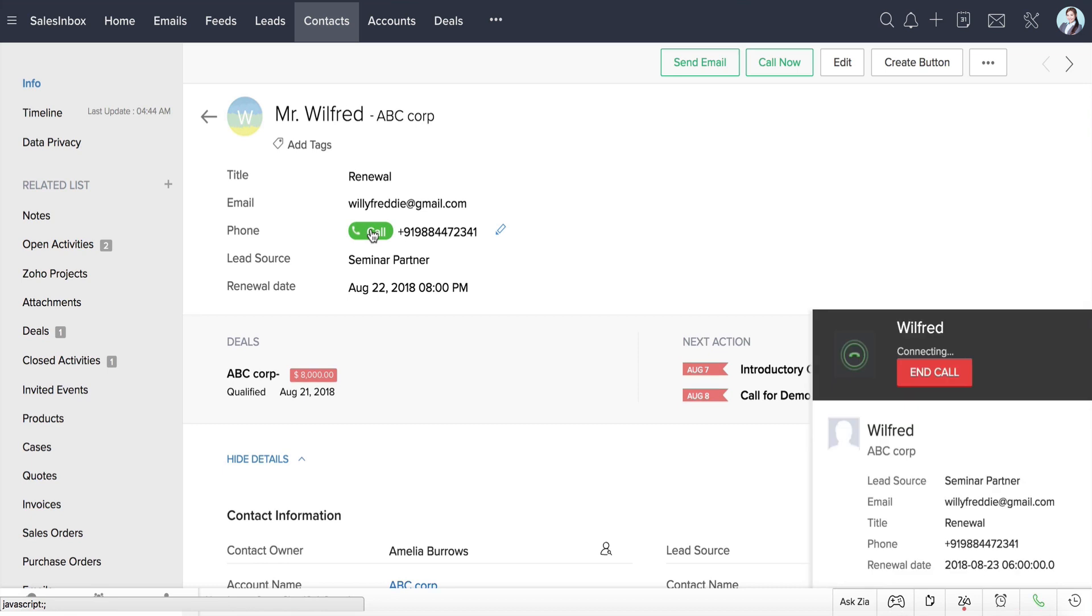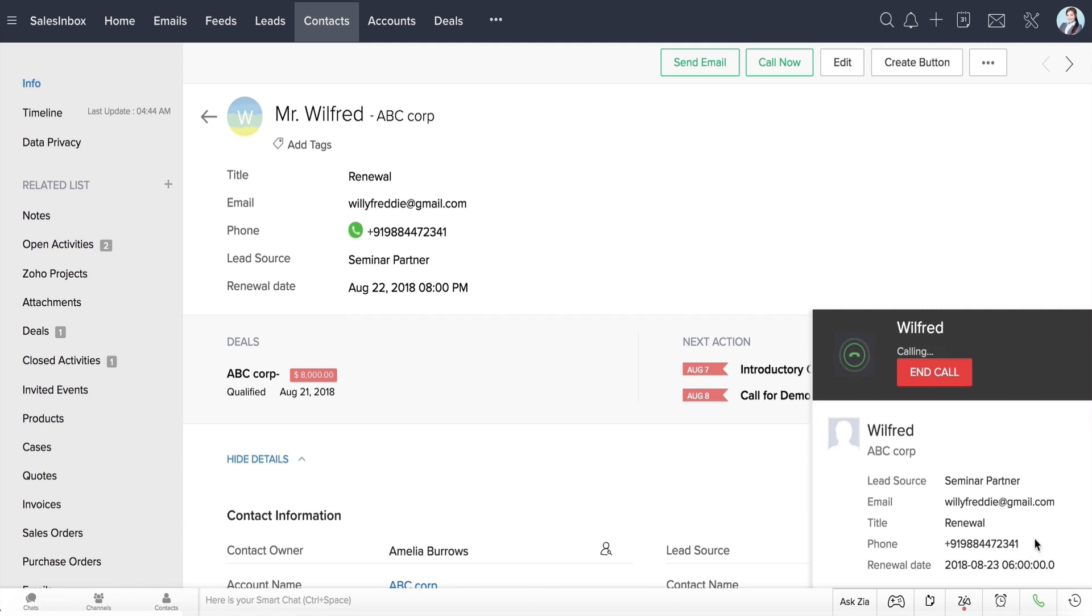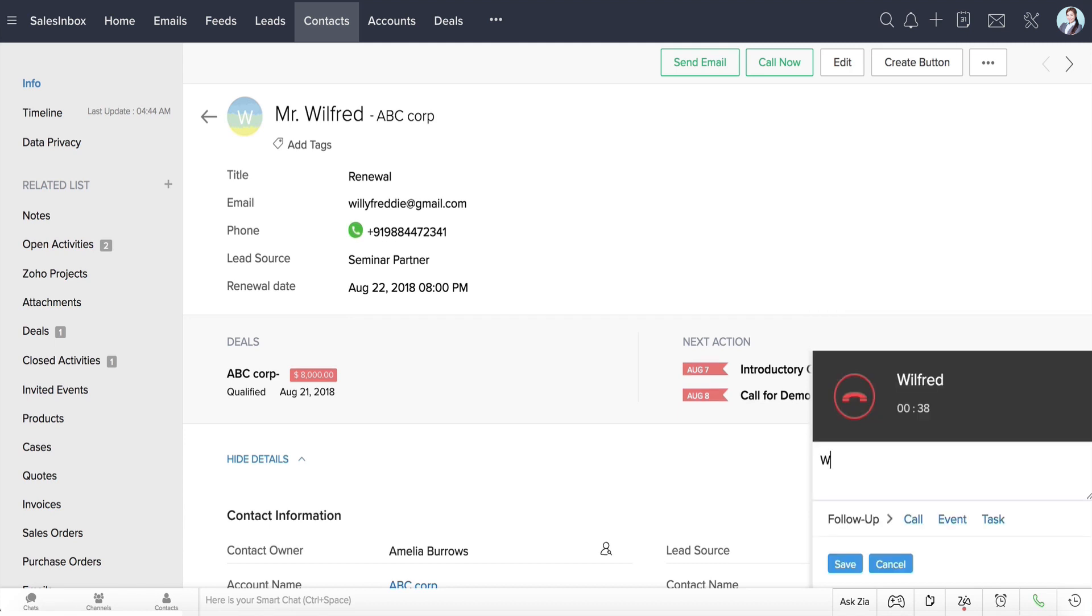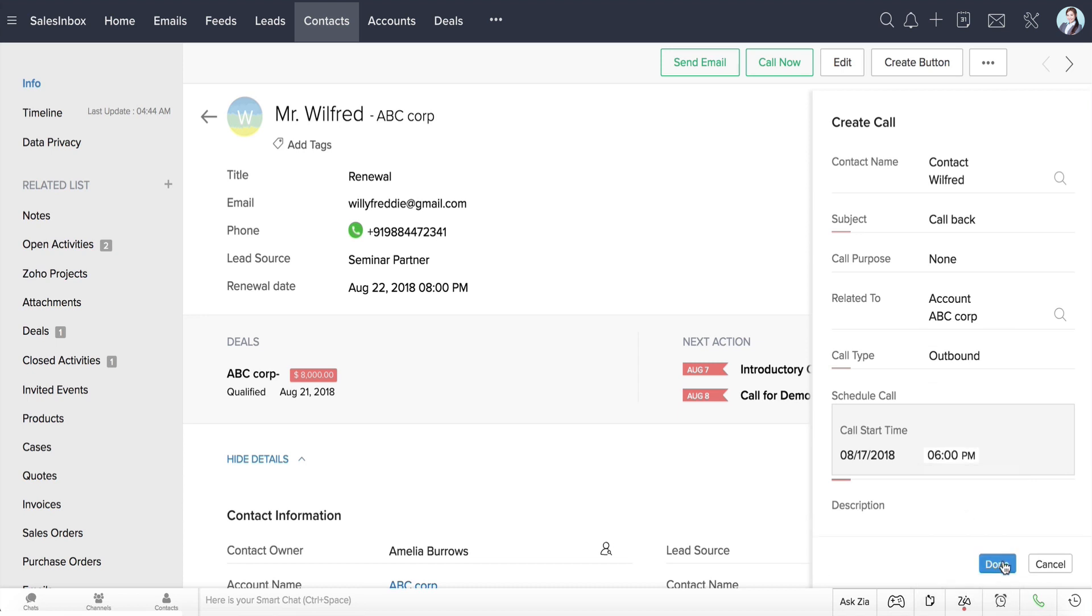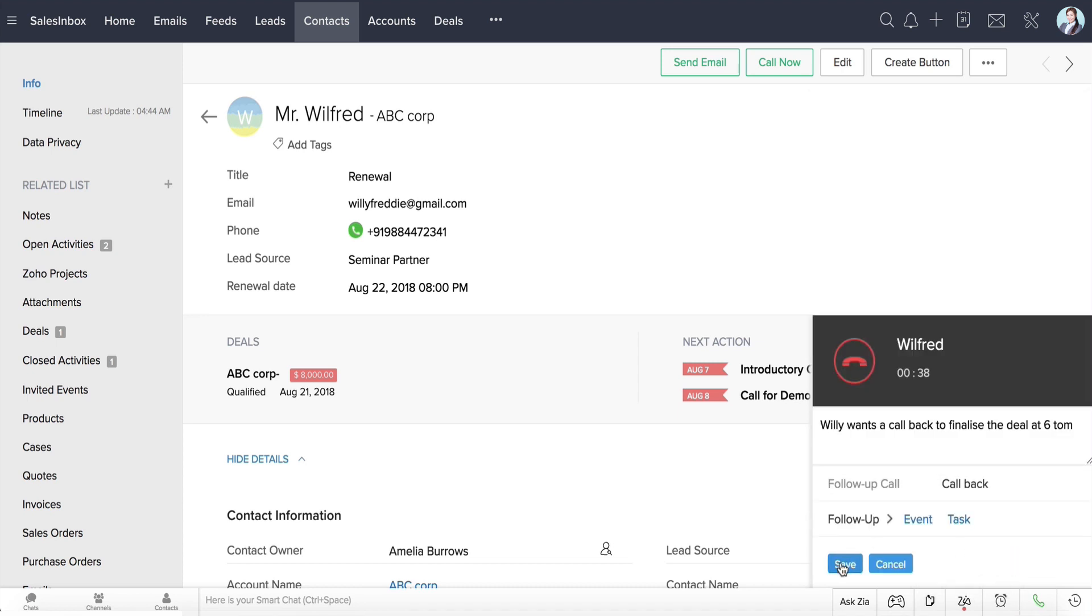The call pop-up here shows all of the basic information of the contact. She clicks Open the Associated Deals to look for further information and jumps right into the conversation. She takes notes during the conversation and creates follow-up activities right from this pop-up. The entire thing takes a lot less time than it took while she was doing it manually.